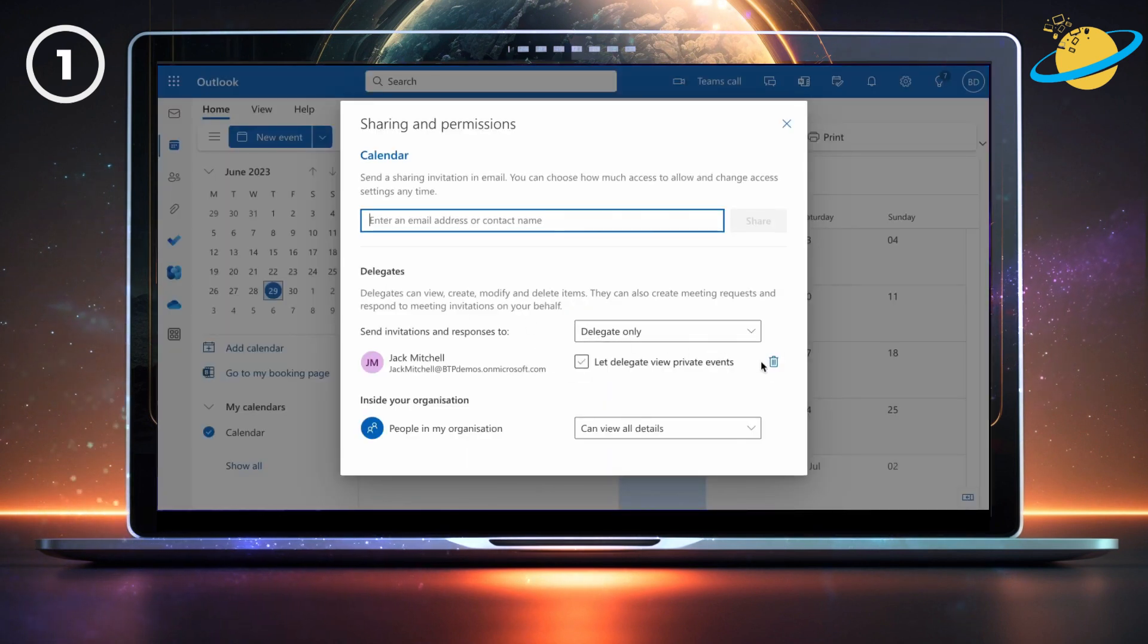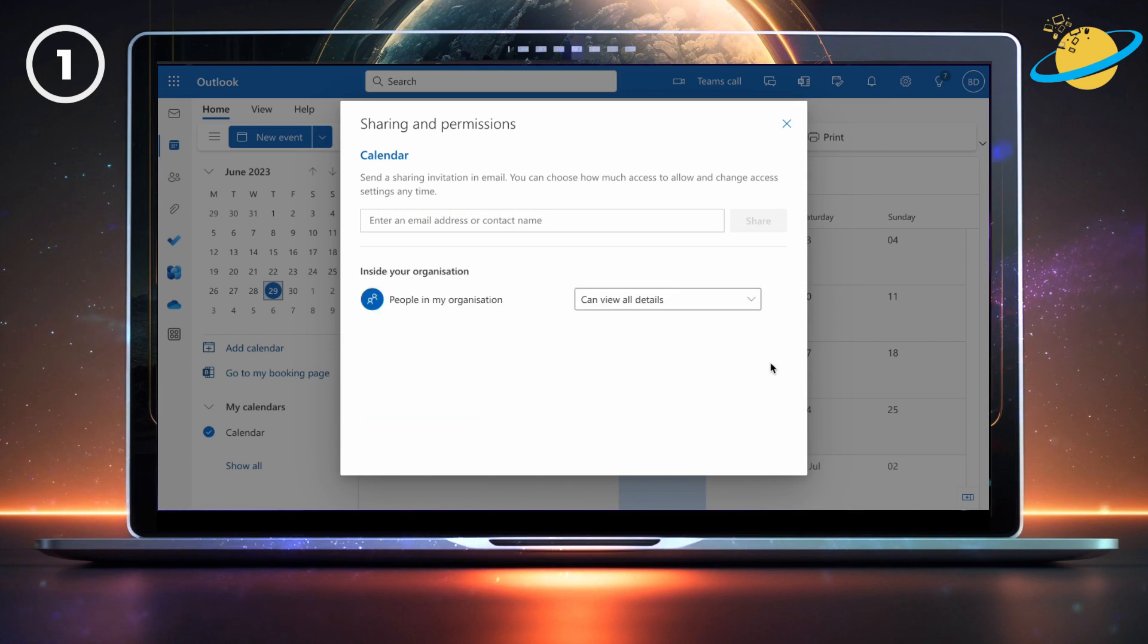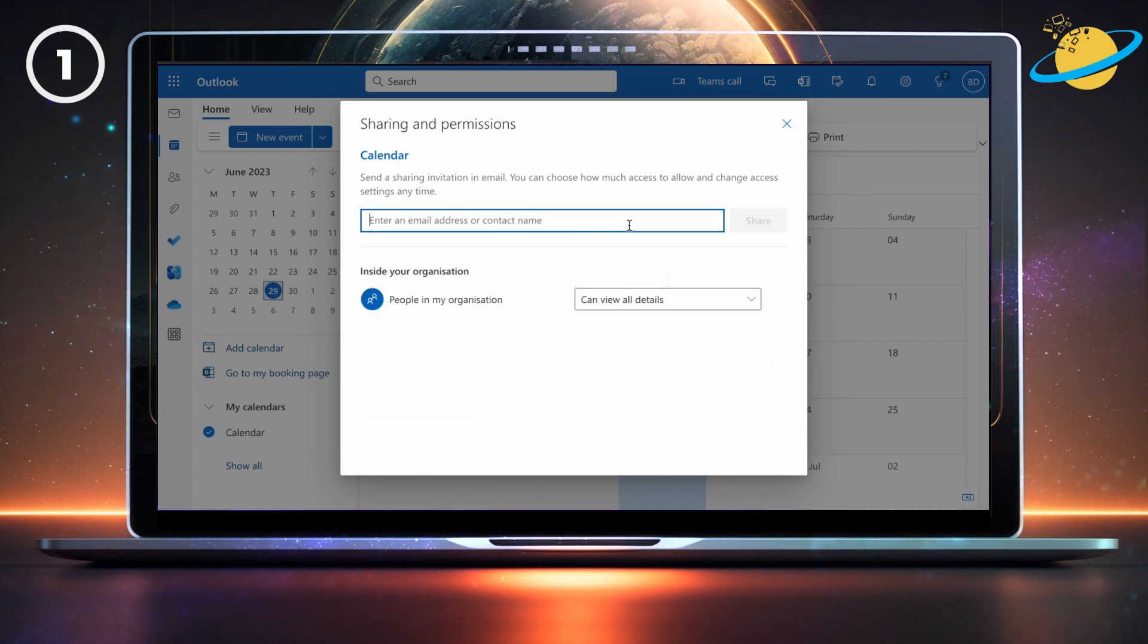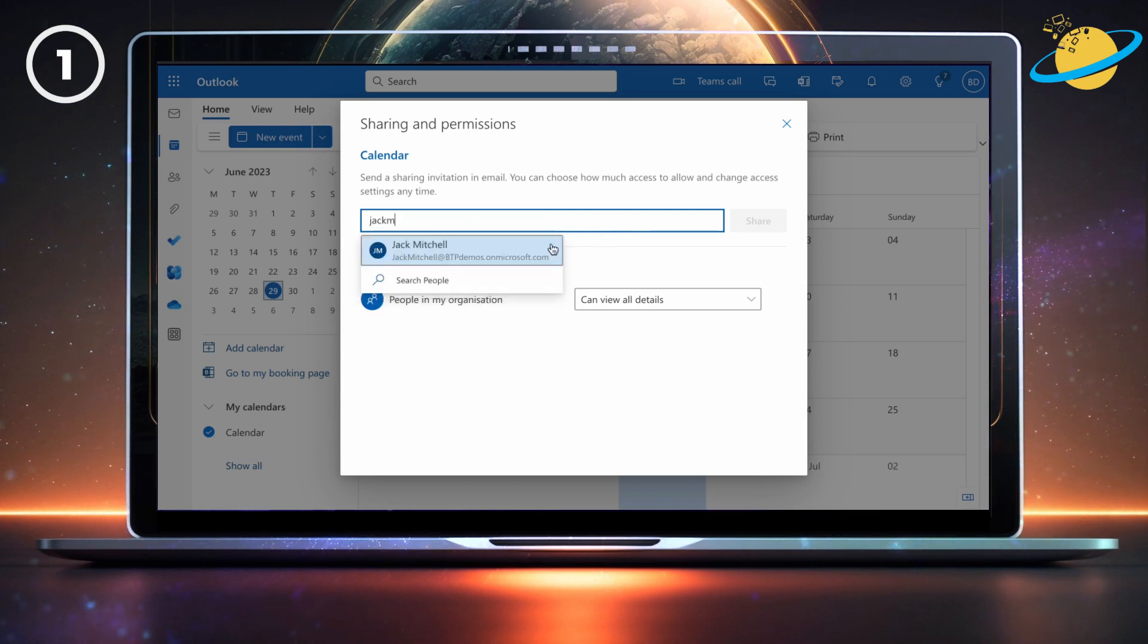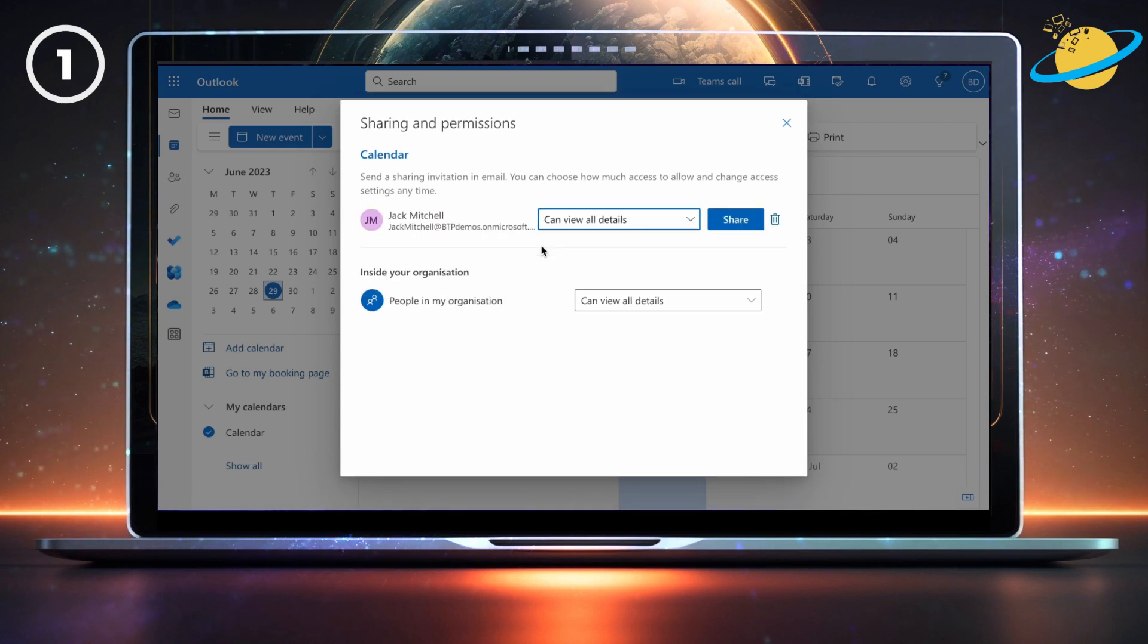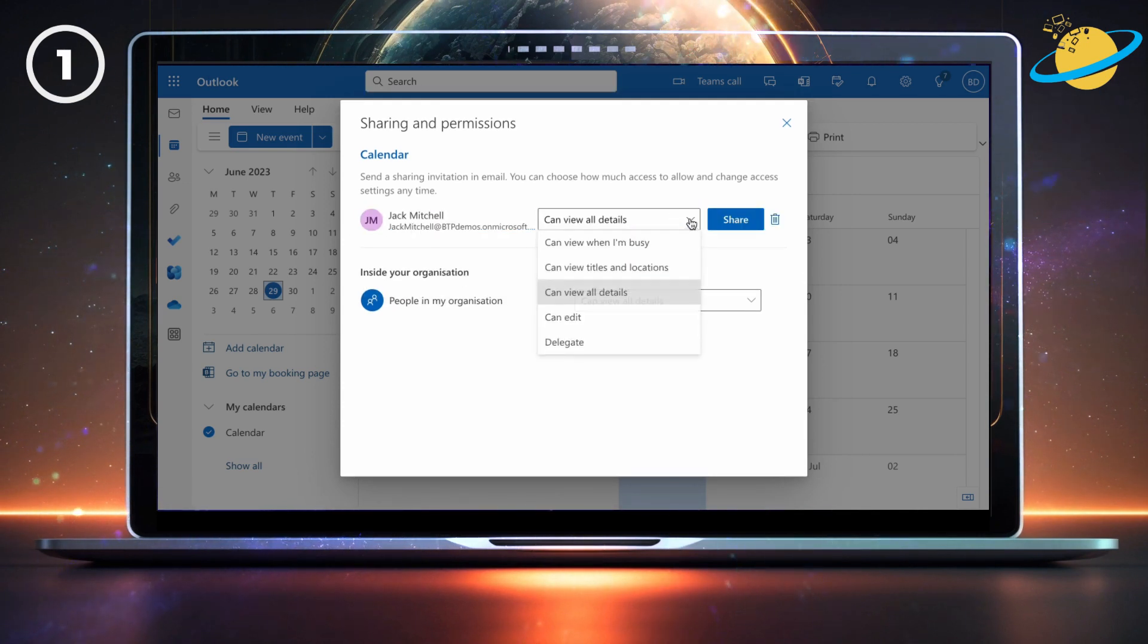Next, click the bin icon next to the delegate. Once removed, type their name into the text box at the top and select them from the drop-down. Now set their permission to edit, and then hit the share button.